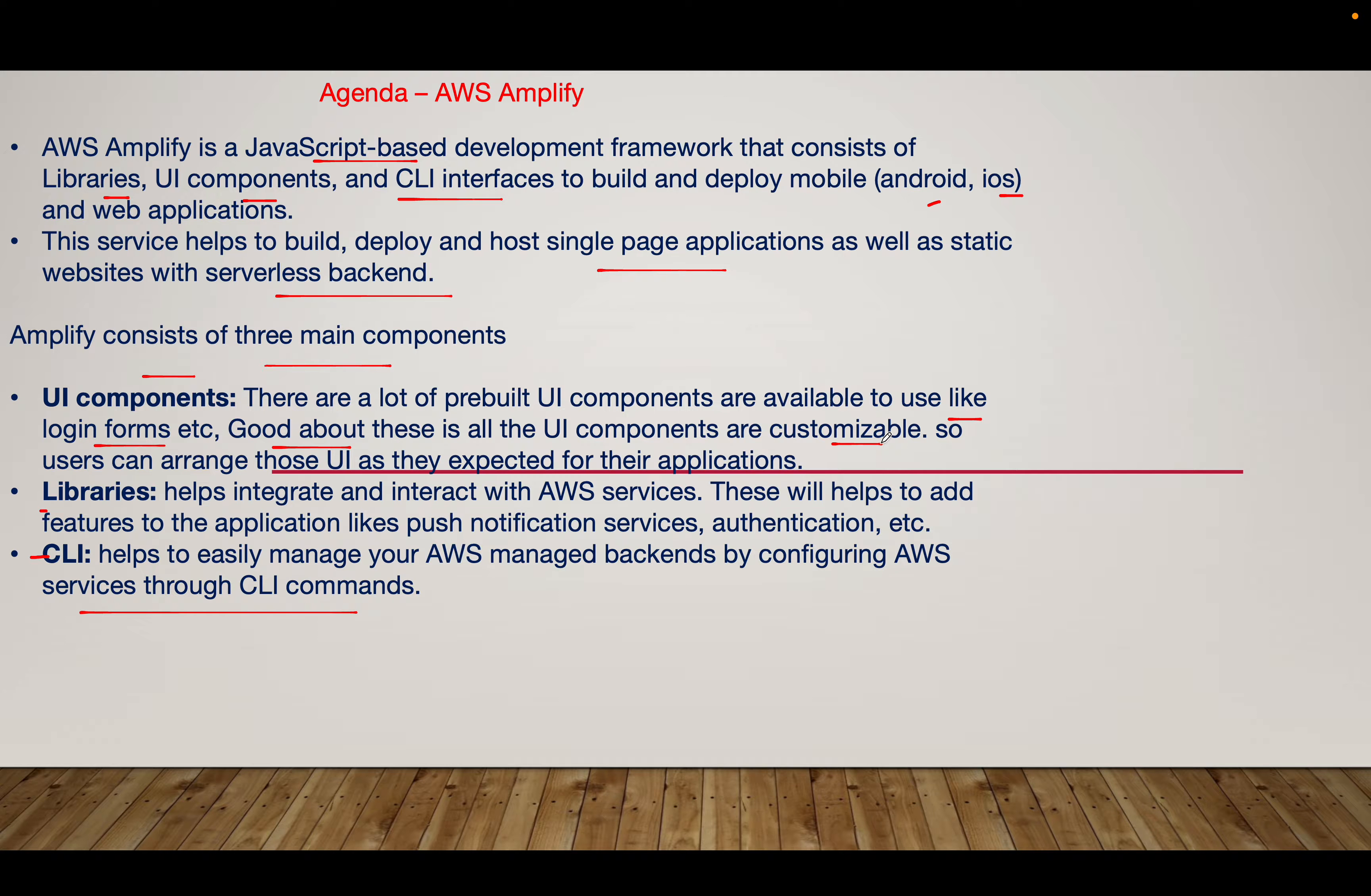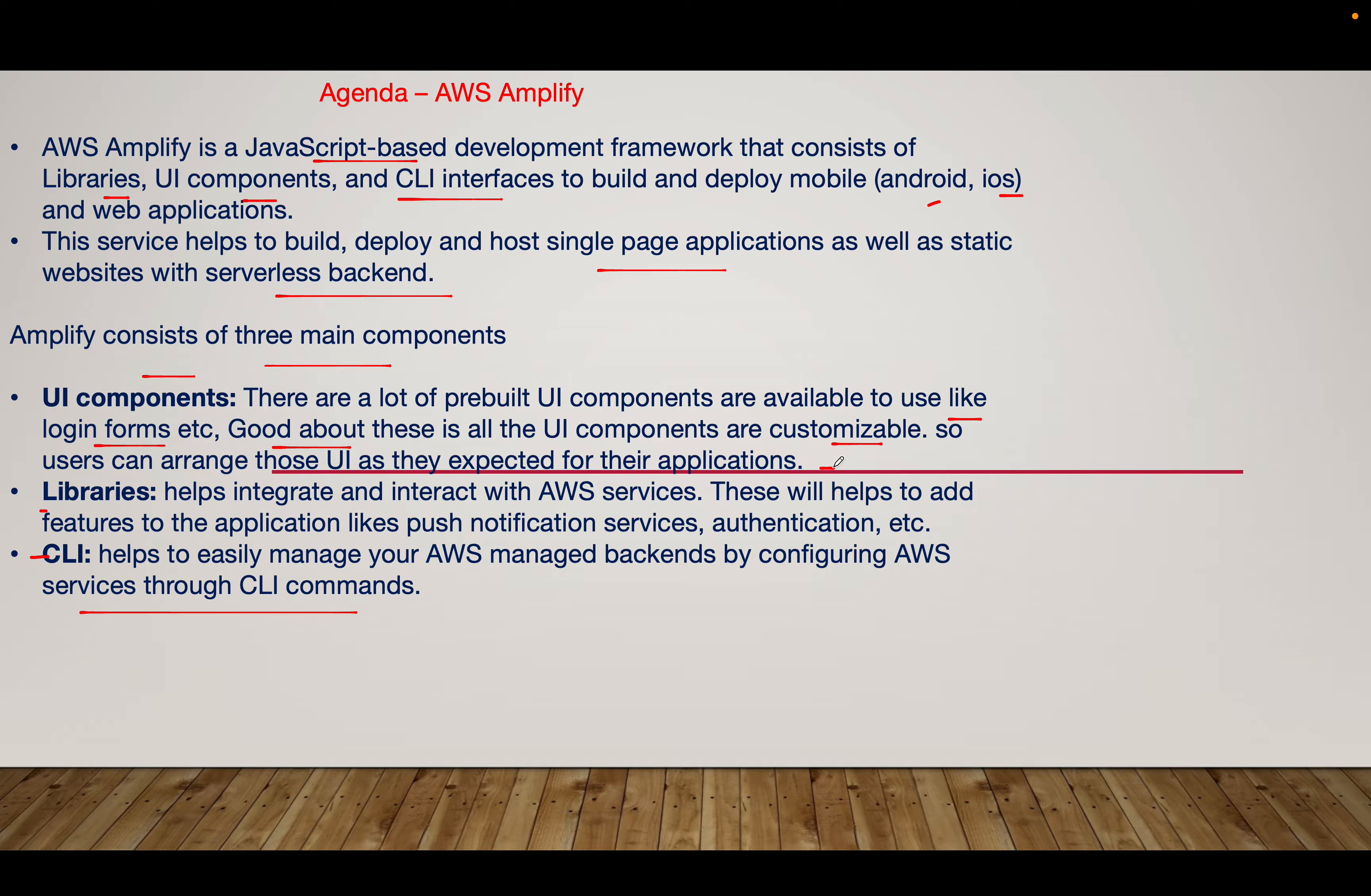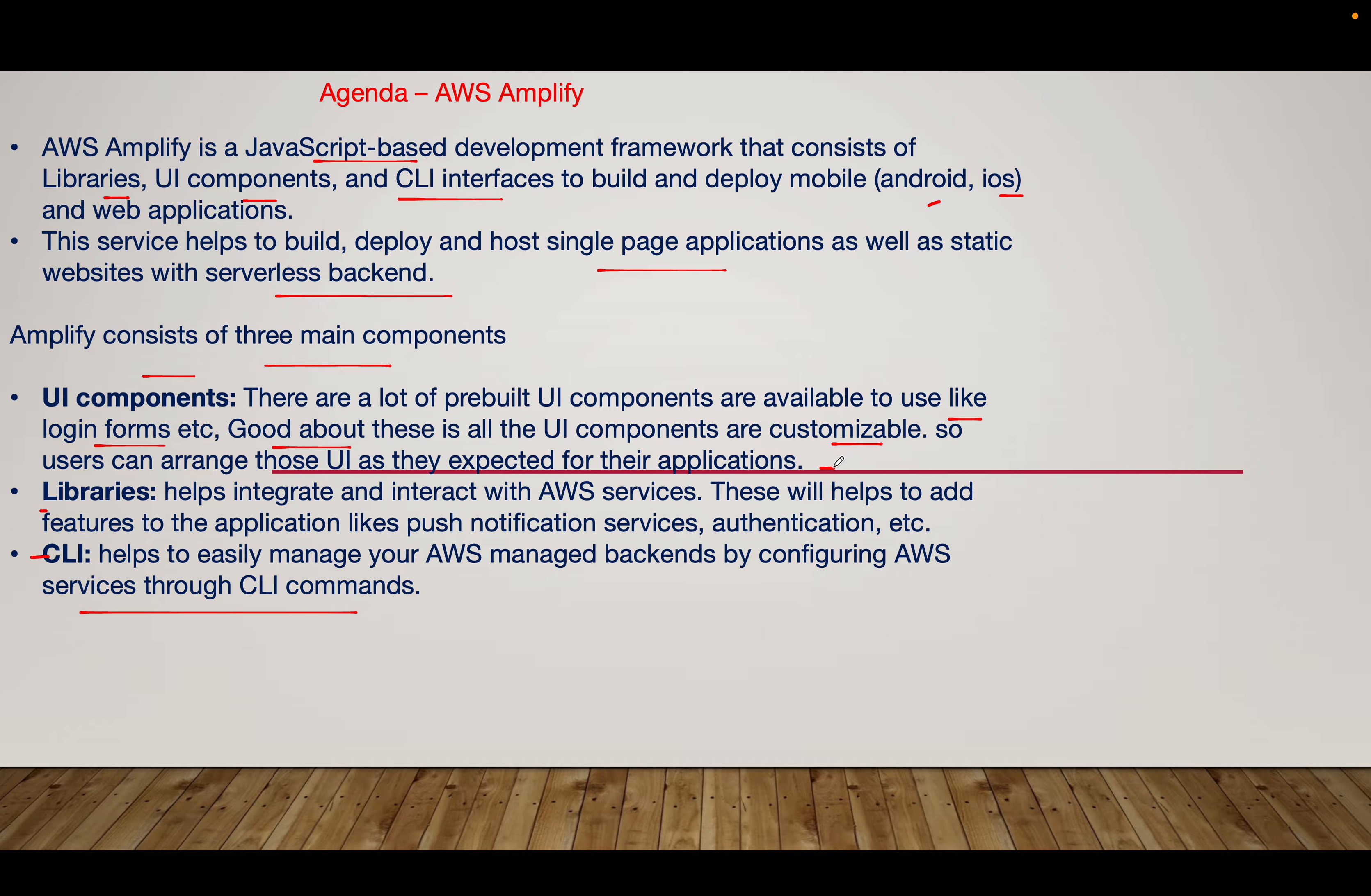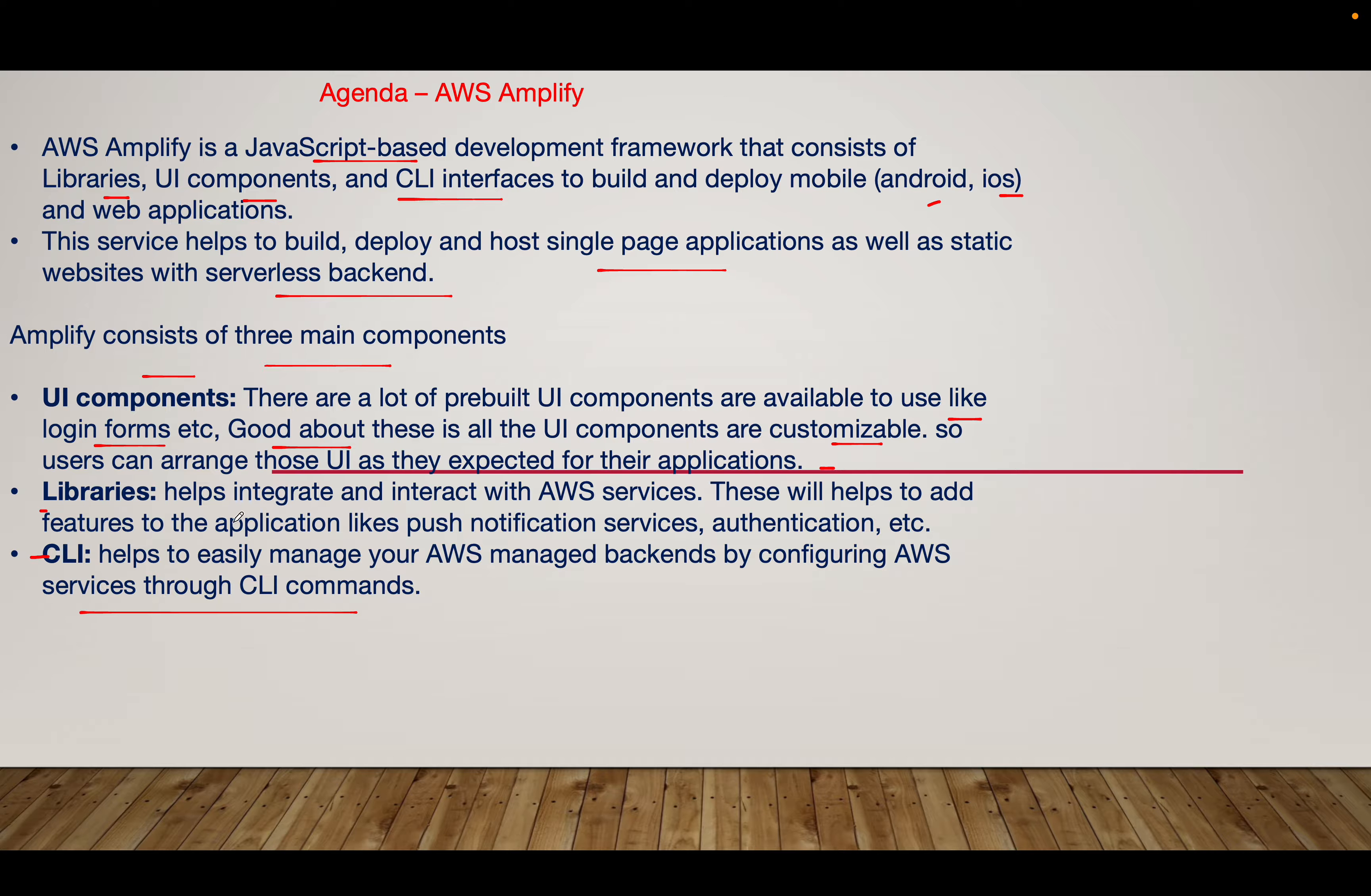All these UI components are customizable. Users can arrange those UI elements as they expect for their application. Think from a non-developer perspective - if you don't understand how to write code to develop a web application but you want to maintain a website with a customizable login form, you just need to understand the basic design. If you understand the basic design, you can easily use this service to deploy an application.